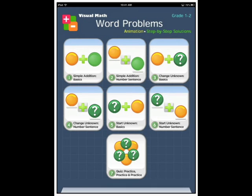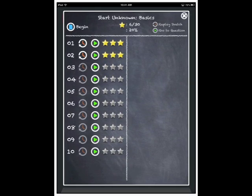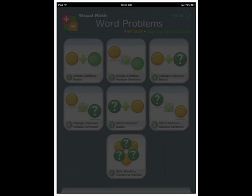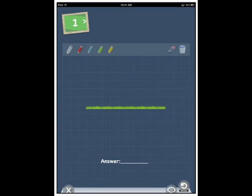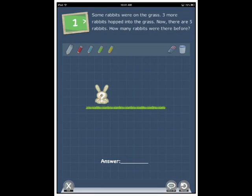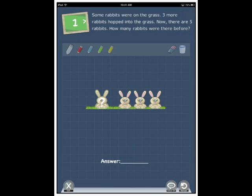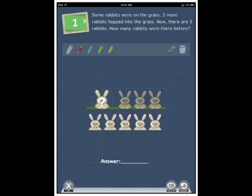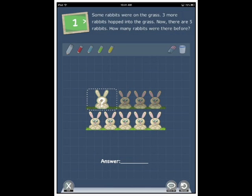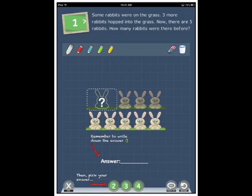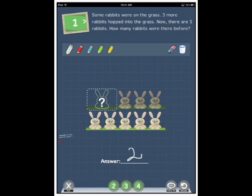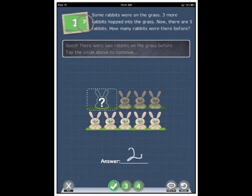Section five, start unknown basics. Some rabbits were on the grass. Three more rabbits off there. Now, there are five rabbits. How many rabbits were there before? Oh, write the correct answer. It's just an answer here. Good. There were two rabbits on the grass before. Tap the circle above to continue.